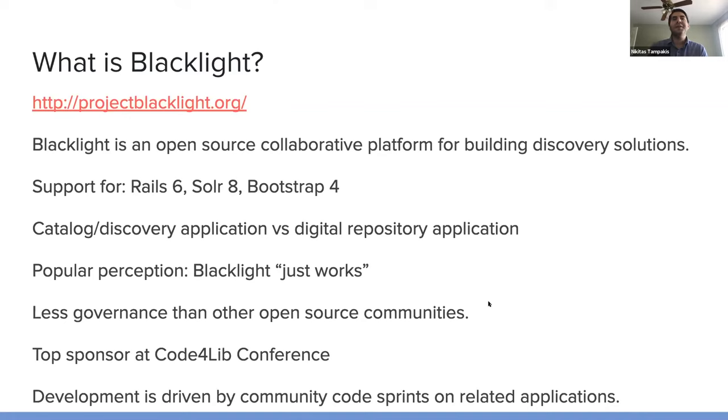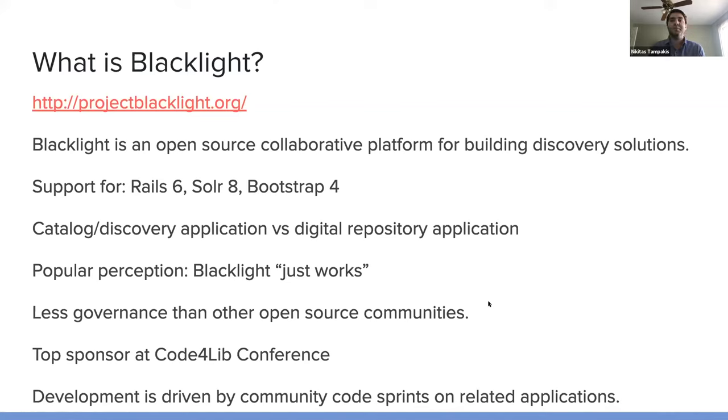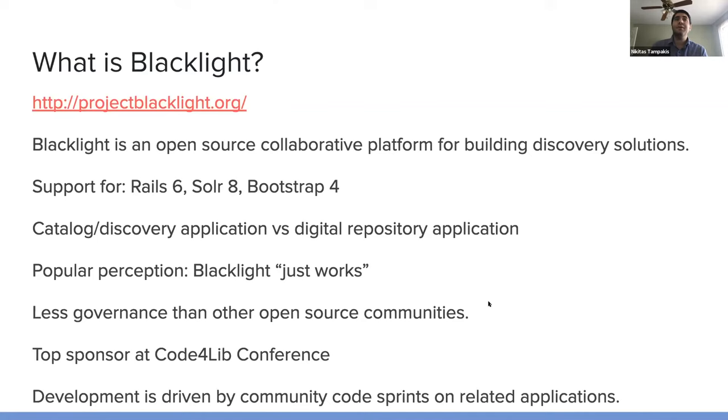And development is driven by community code sprints on related applications. So recently, a lot of new features were bundled into the app because of a community-wide Arclight sprint, which was able to allow the addition of a newer Solr feature, which can do child documents, for instance.